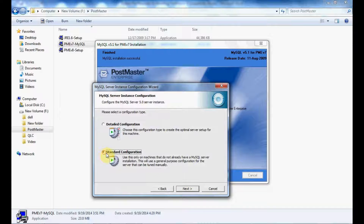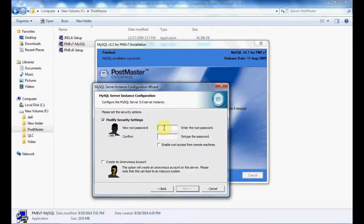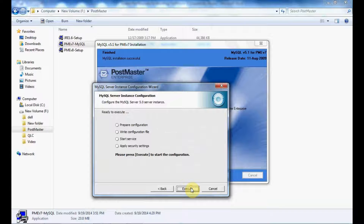Choose standard configuration. From the drop-down, select MySQL 5. Put the root password as 'root', enable root access from remote machines, and click on Next. Click on Execute to start installing your MySQL.